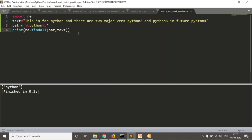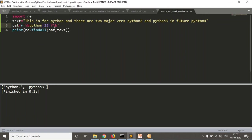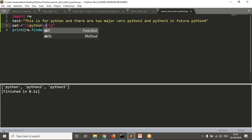But what about a plain 'python' with no number? If the number is optional, you have to write a question mark — meaning the number may or may not be present. That's why if no number is there, plain 'python' also matches. Now see the result — you're getting all of them. Two and three are numbers, so if I use \d, that means any digit zero to nine.